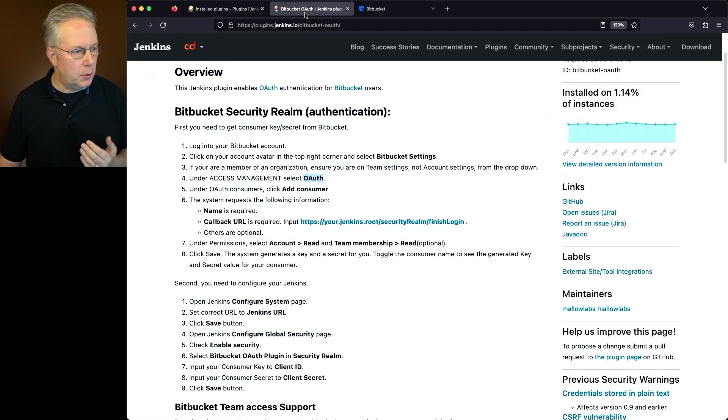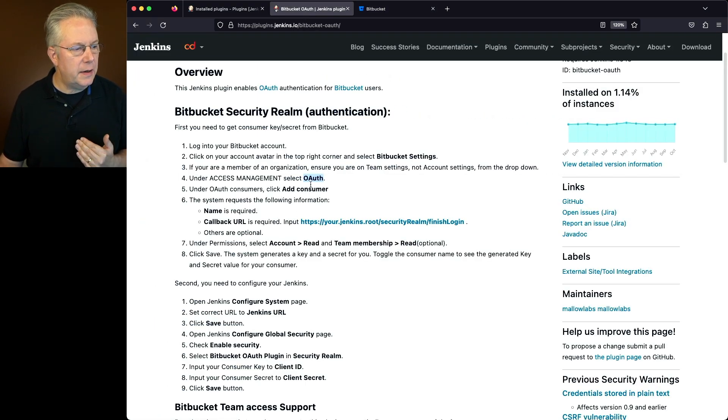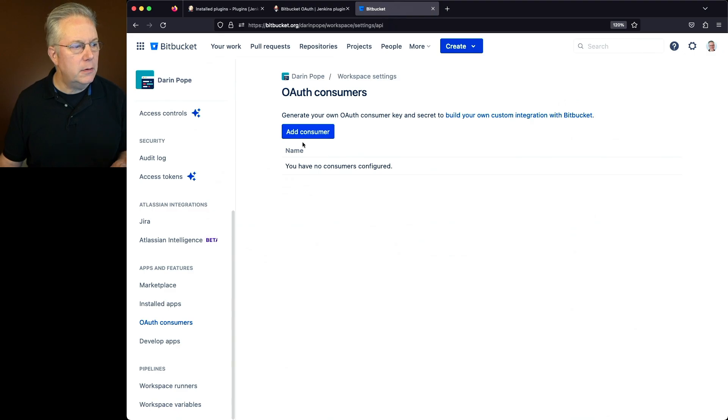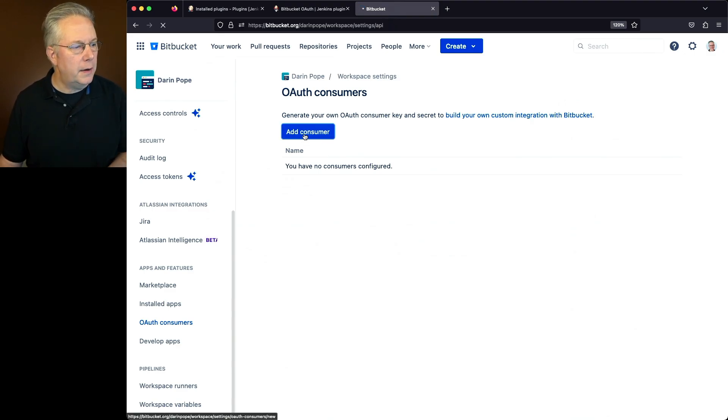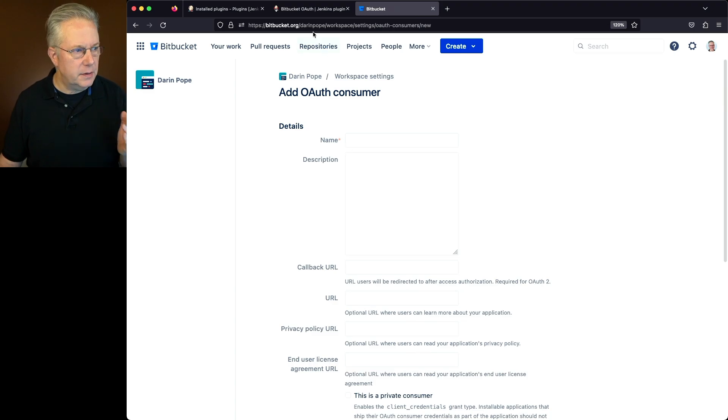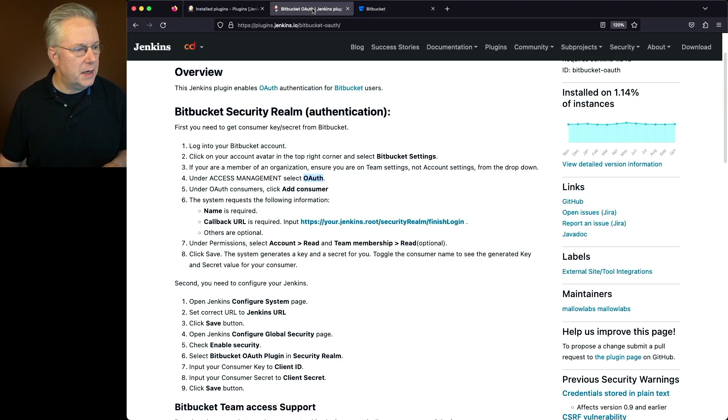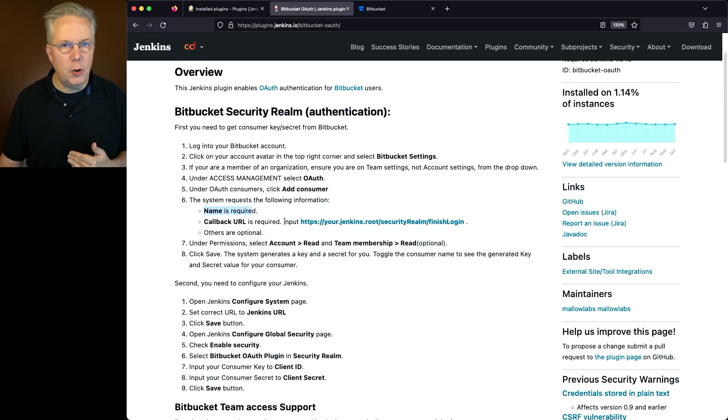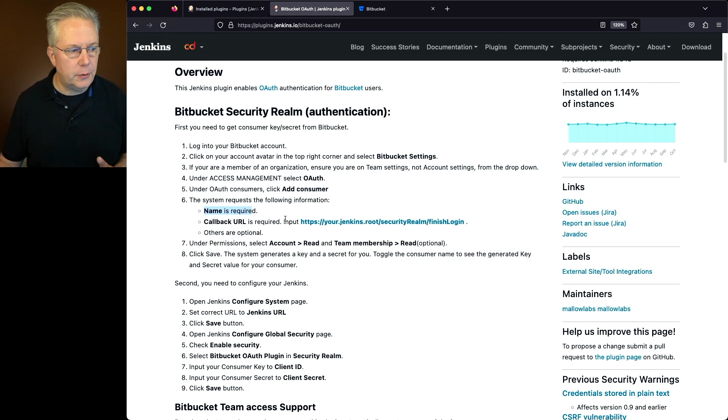Now what we need to do according to the documentation is we need to click on add consumer. We'll click on add consumer, and then we're going to be filling out some information. Let's take a look at our documentation again. We need to give it a name and a callback URL. Everything else is optional.